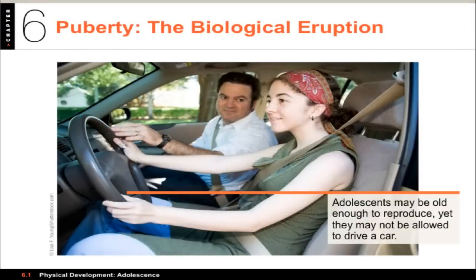First thing we want to talk about is puberty. Adolescence is interesting — it's a historical thing, and it hasn't always existed as a discrete period. It used to be you went straight from childhood to adulthood. Adolescence is a relatively recent invention; it's a transitional period between childhood and adulthood, bounded by puberty at the lower end and the assumption of adult responsibilities at the upper end.